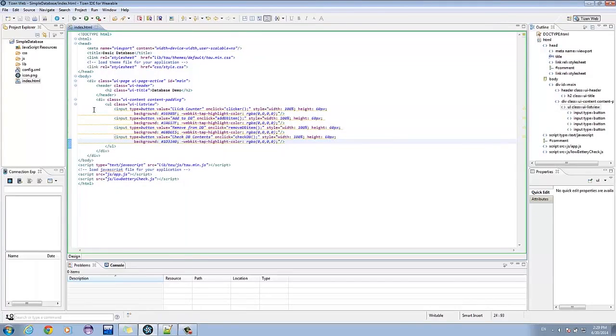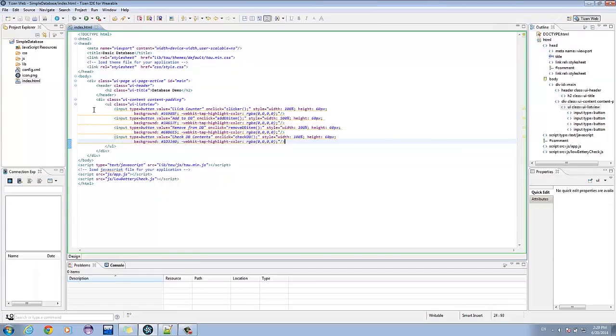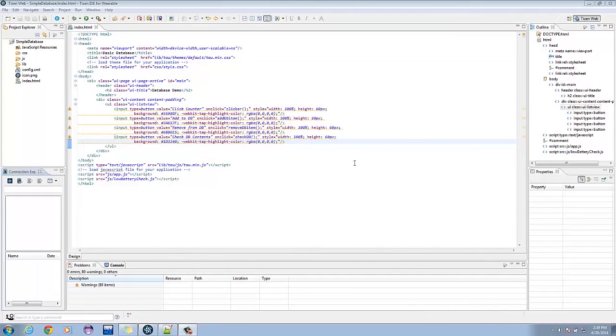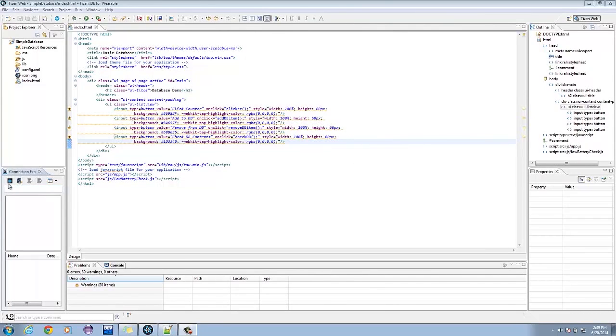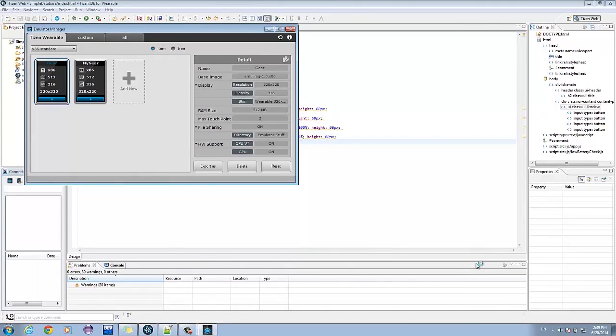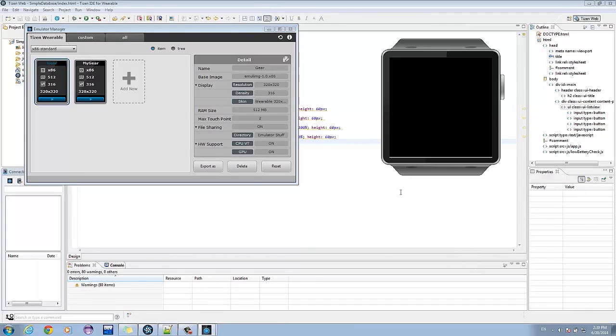The first is a click counter. This will be used to get the number of clicks per application session. The next two buttons are Add to DB and Remove from DB buttons. Then, we added a button to check the contents of our storage. Let's check how our UI looks like. Simply launch the Emulator Manager and run an emulator. If you've got a Gear 2 device, plug it in via USB and deploy the application with that. Wait for it to load.